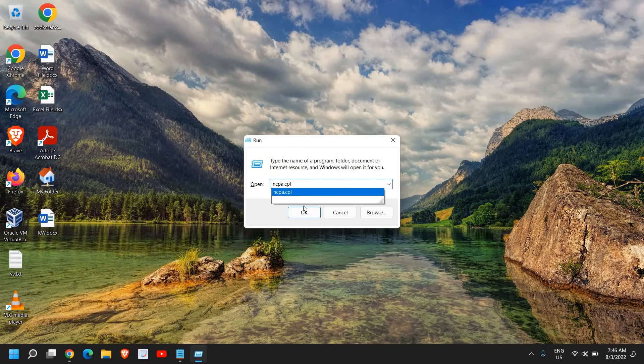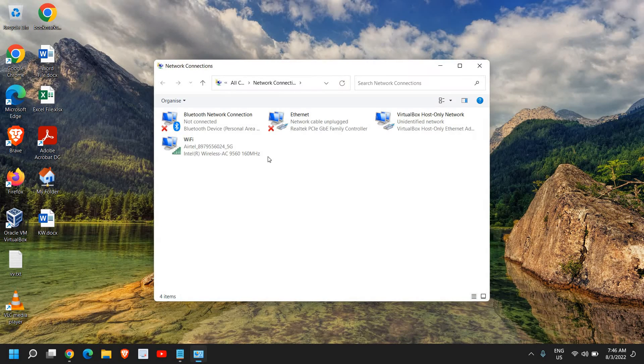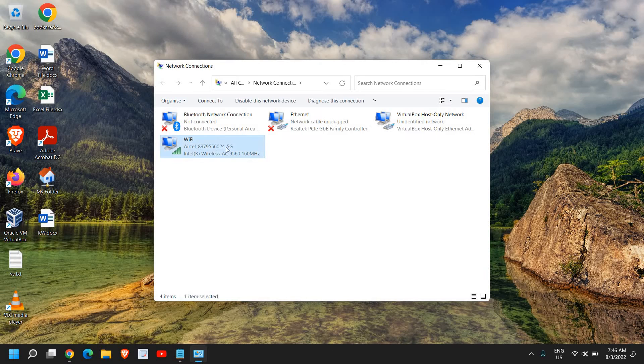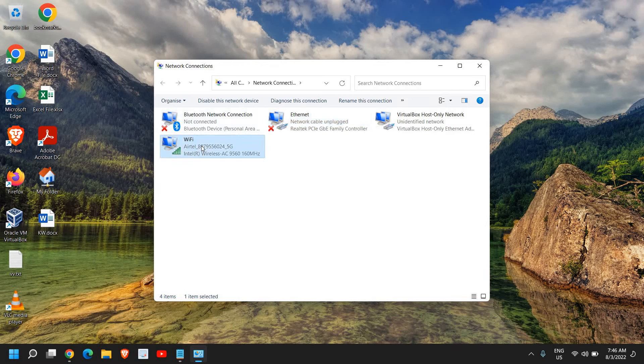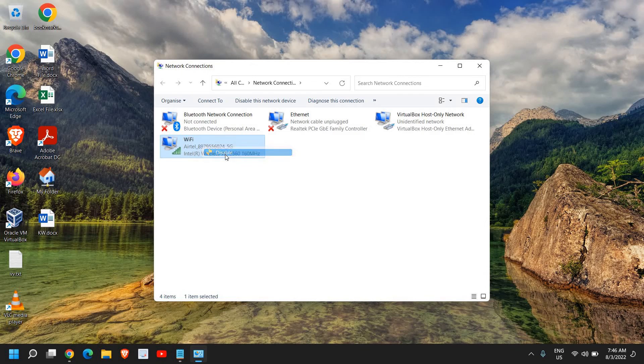Once you have typed it, click on OK and a new window will appear. If you're using Wi-Fi, you need to select Wi-Fi. If you're using Ethernet, you can select Ethernet. Since I'm using Wi-Fi, I'll select the Wi-Fi option, right-click, and click on disable.